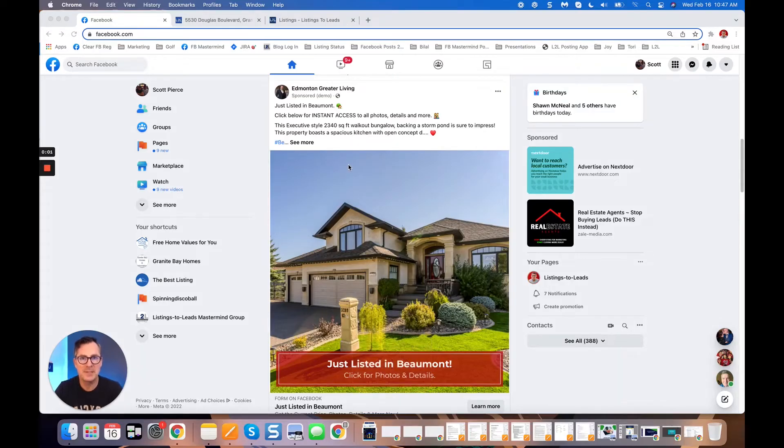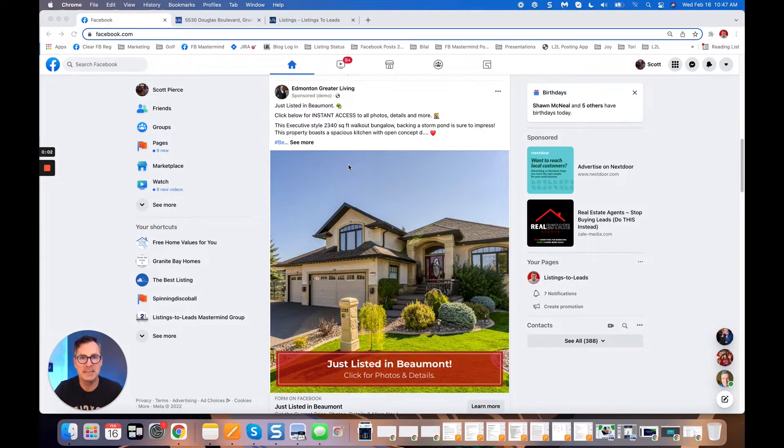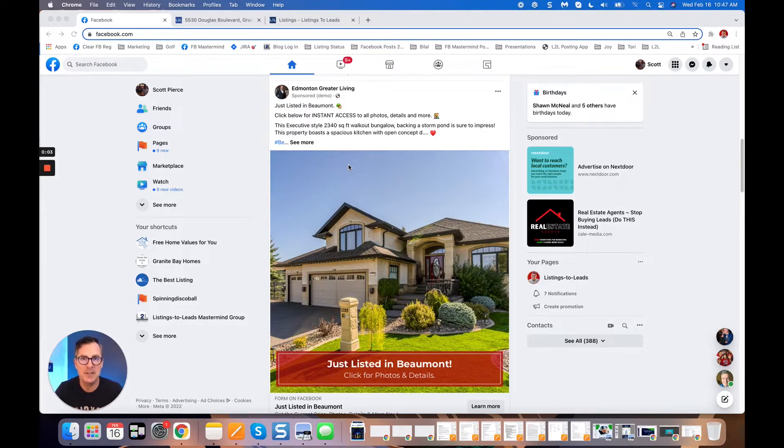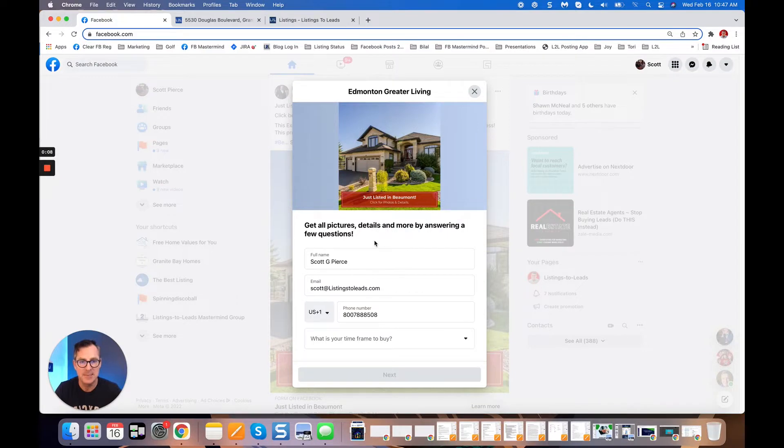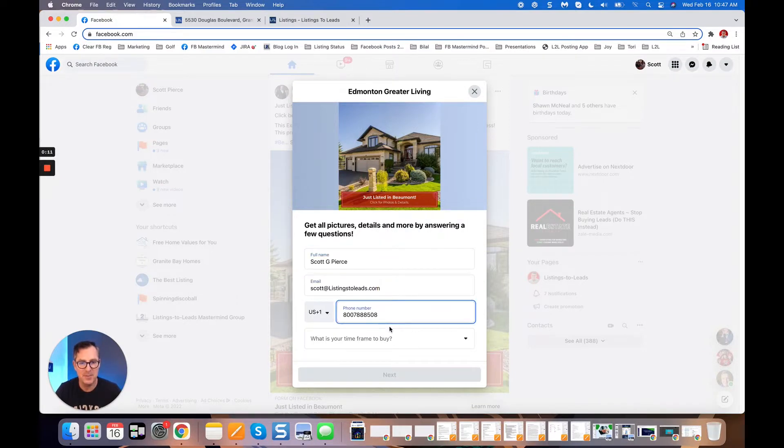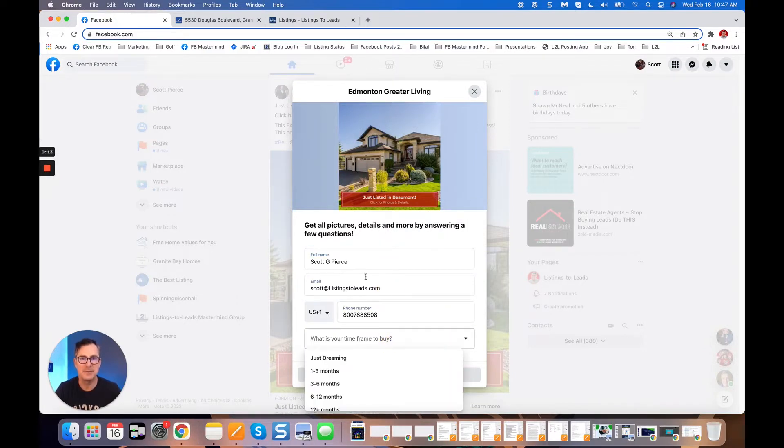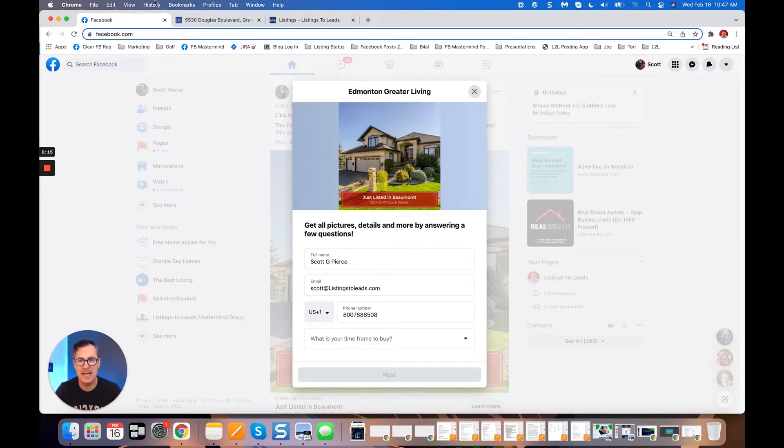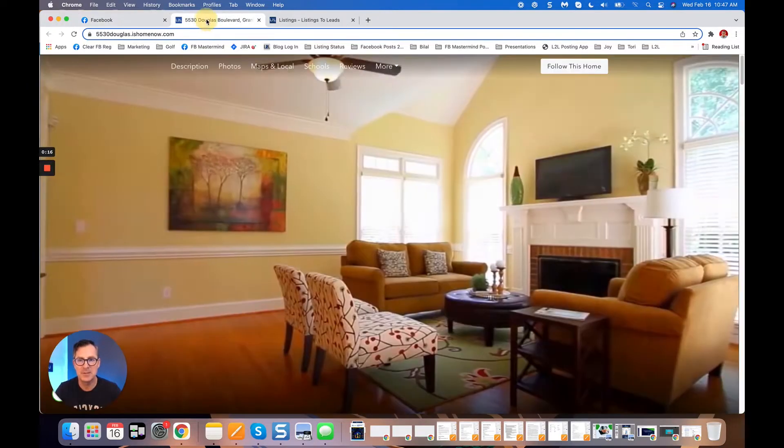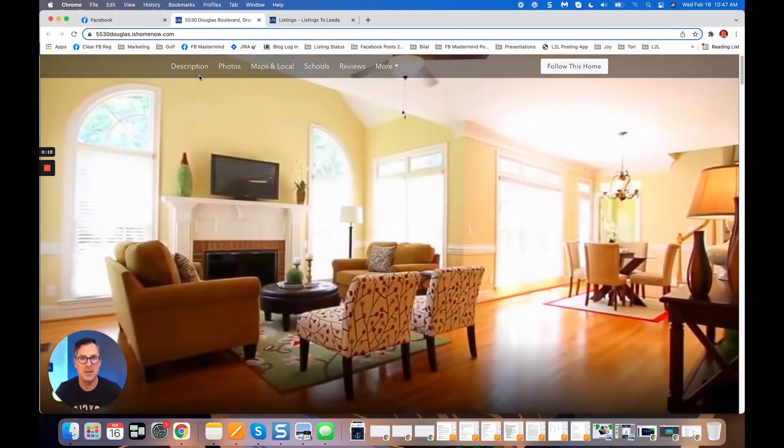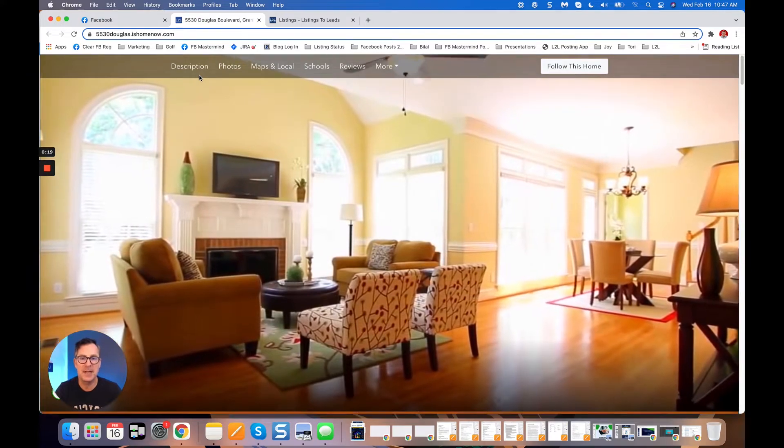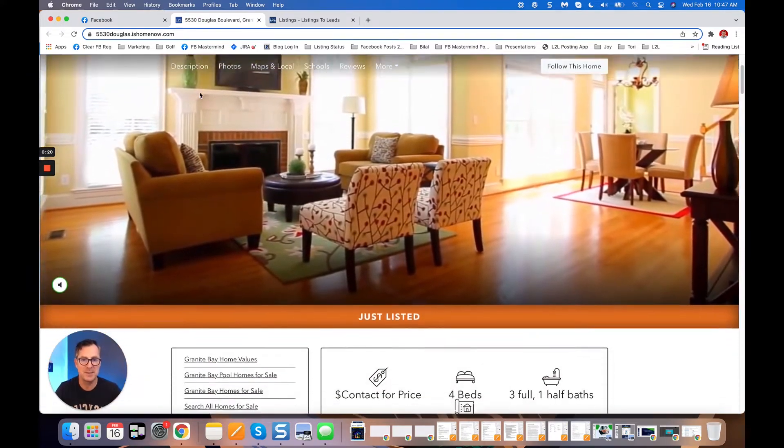Hey everybody, Scott Pierce here at Listings to Leads. This ad that you're looking at generated 89 leads at 31 cents a lead, giving name, email, phone number, and buying time frames. When people click through this ad, they're going to go to your Listings to Leads single property website automatically. If you've got video, awesome.